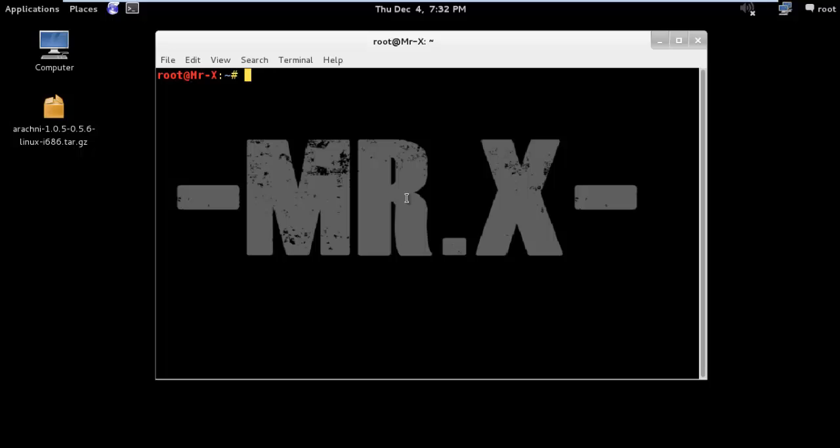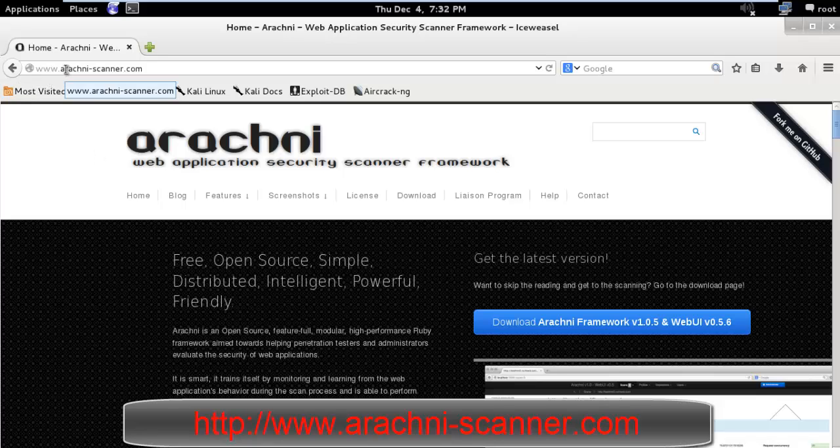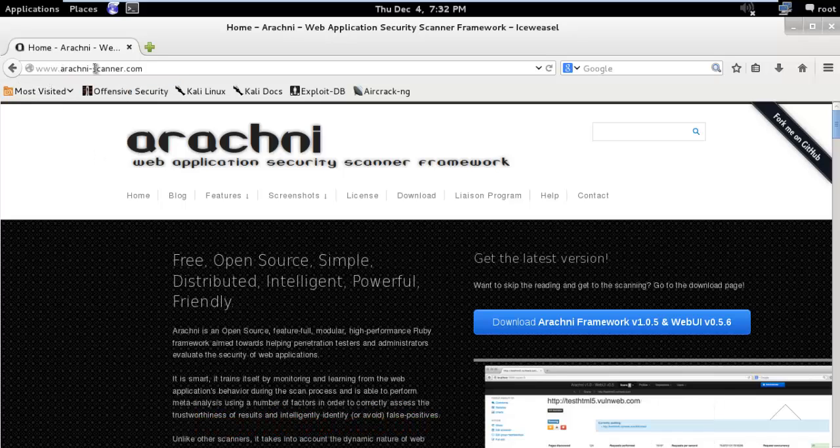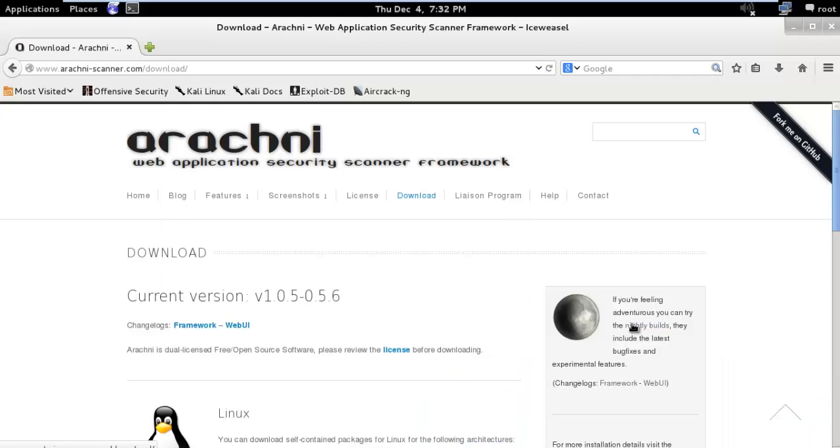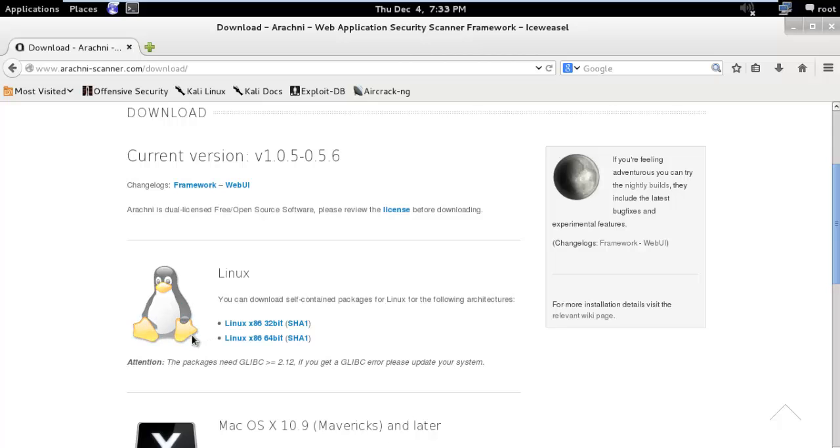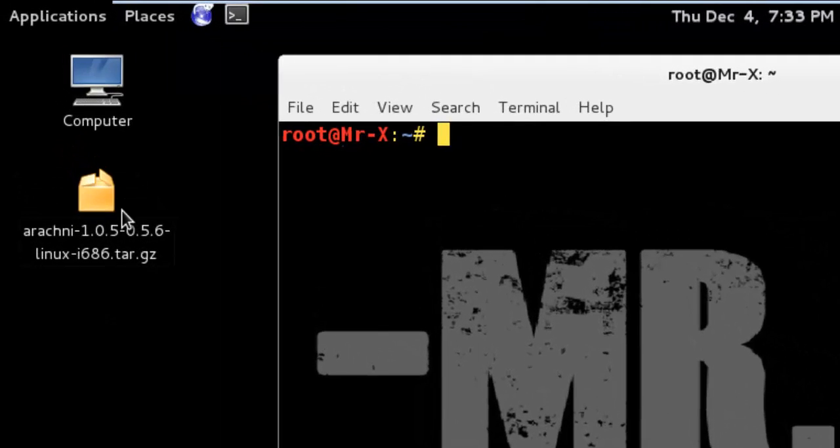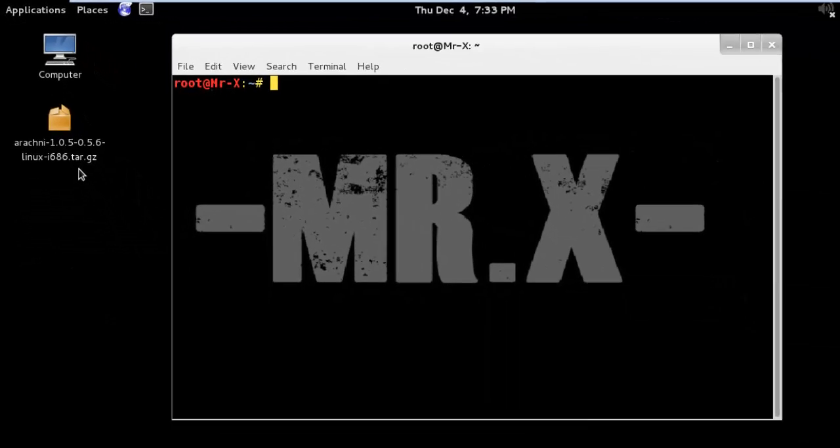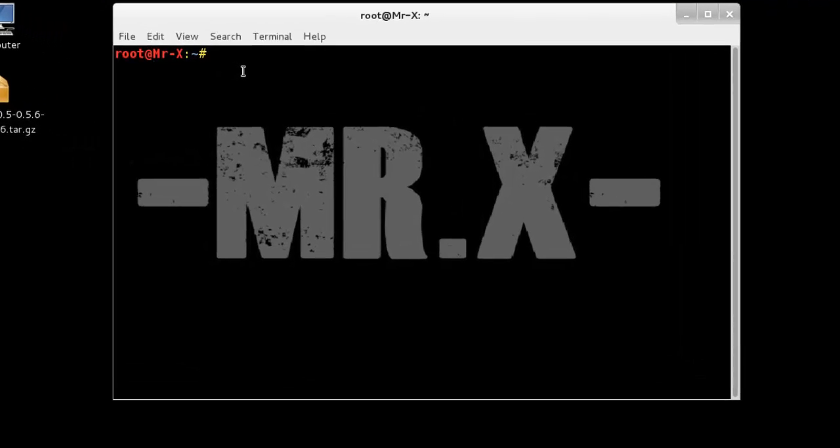So let's begin with downloading Arachni. You can download Arachni from www.arachni-scanner.com and go to the download tab or you can download it from here. We can download different versions here. I already downloaded the Arachni tar file.